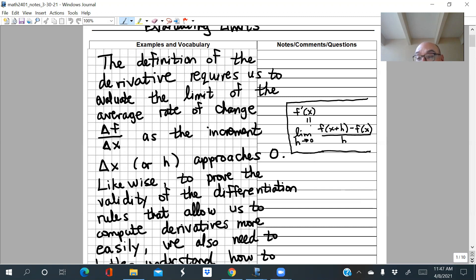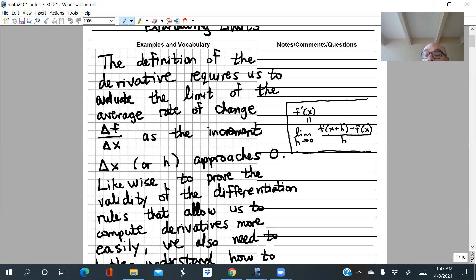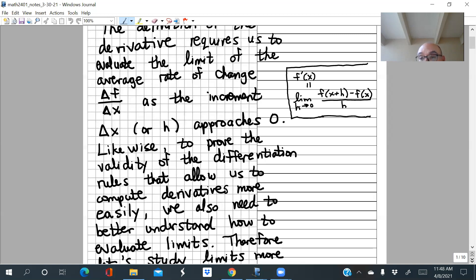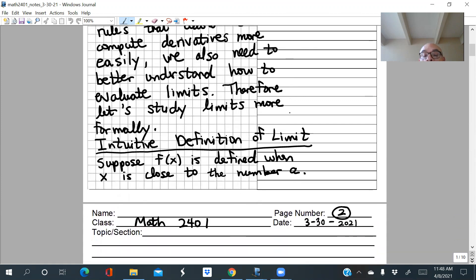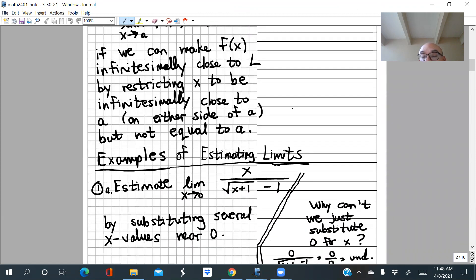This limit process occurs frequently in calculus in other contexts besides finding derivatives. Today we want to talk about this process more carefully and how we find or evaluate limits. You will have one or two problems on the test where you have to use this limit process — there's one problem on the sample test where you explicitly have to use it to find a derivative function. Even though you could find it easily with shortcut rules, the problem asks you to go through the limit process.